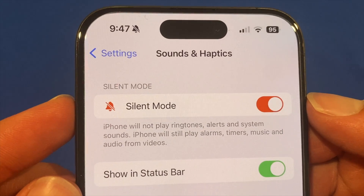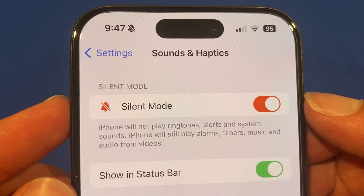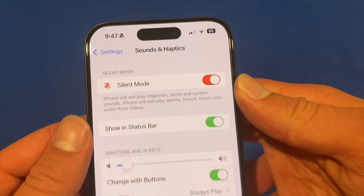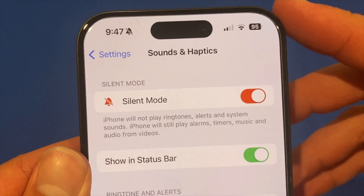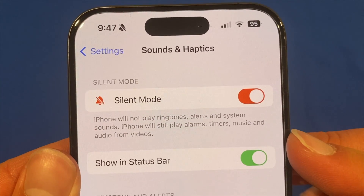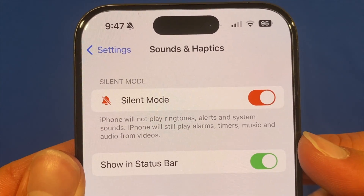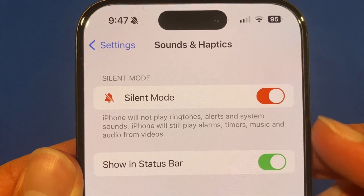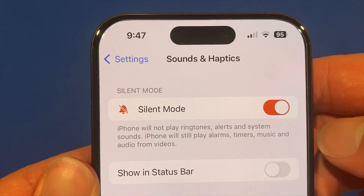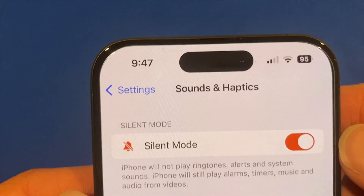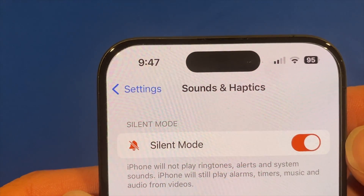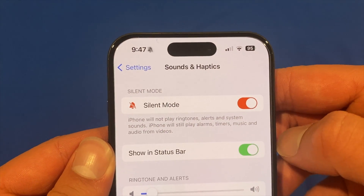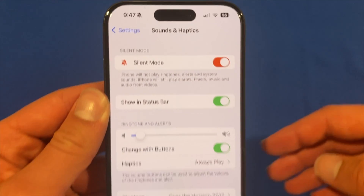iPhone will still play alarms, timers, music and audio from videos. You can see that option is there and then we've just got the toggle here of whether we want to show it in the status bar. So we can turn that off and you can see it removes it from the status bar, and if we turn it back on you'll see it reappears there.